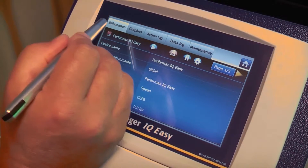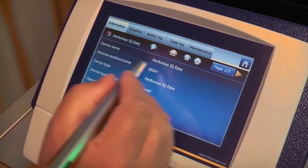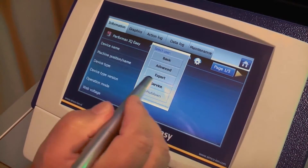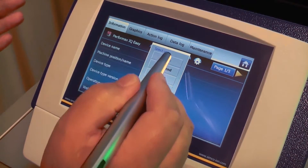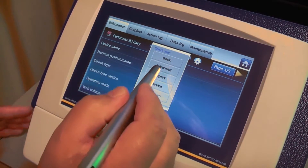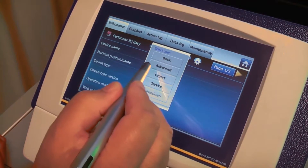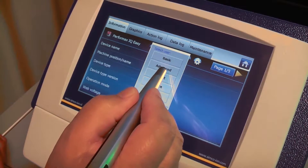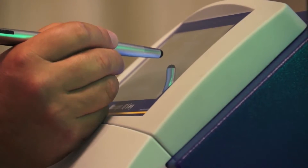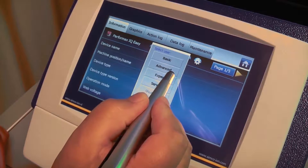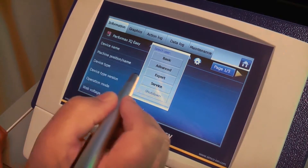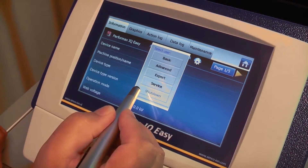The information screen can change to a settings screen by pushing this little button here. I have to change from my user level. Currently I am in a basic user level, which means I cannot do any settings. There is an advanced user level where we can change some of the settings, like set points for instance. And in the expert user level, I can change all of the parameters.